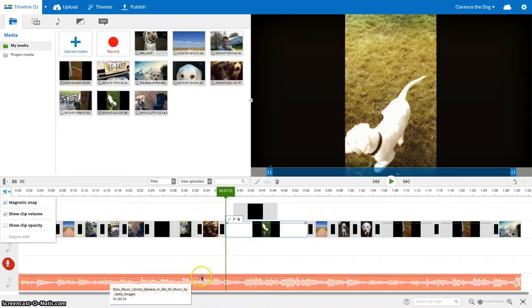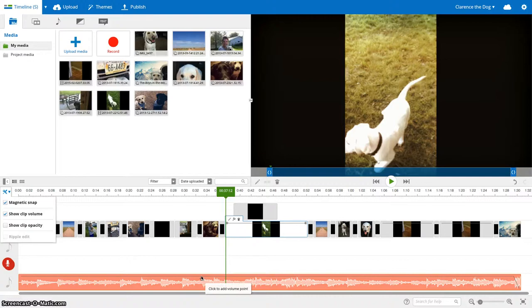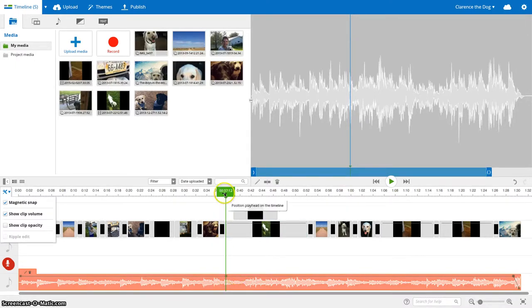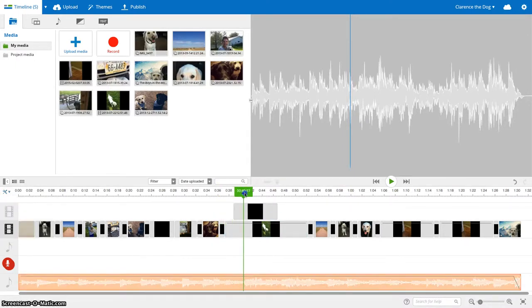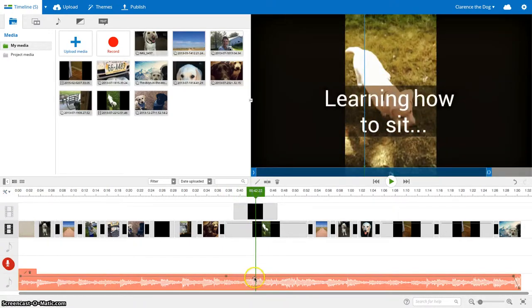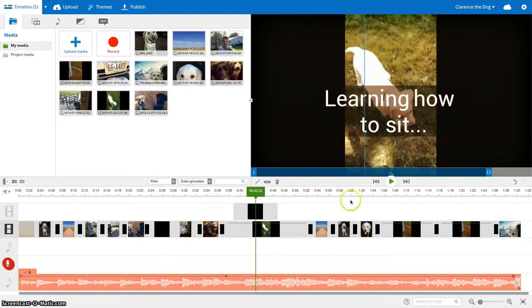When your mouse hits the line, it says click to add a volume point. I'm going to add one where I want it to start getting quieter. And then I'm going to do another one where I want it to stop. And if you remember right, it was just right around 40-something. So I'll go ahead and you can play it if you want to remember.